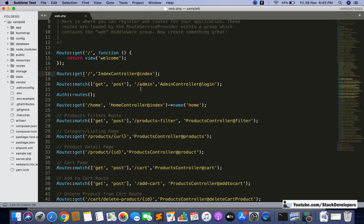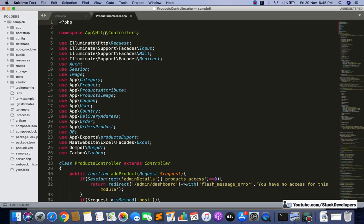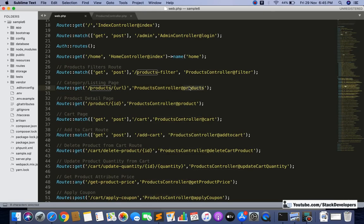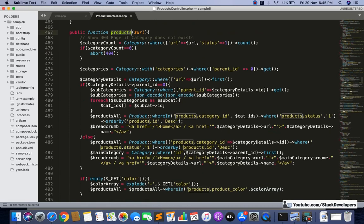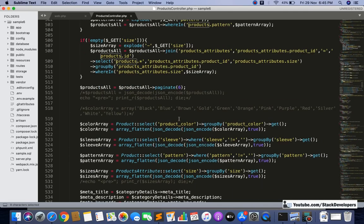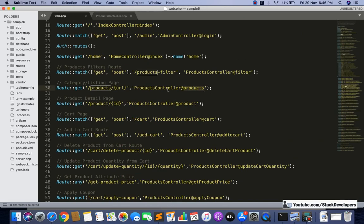We don't require any kind of controller - we can directly make a function here and directly call the Product model and get the result and send the blade file. See the ProductController - we have made this product function. This is just an example. Small functions like getting data from the table and just printing it out without doing any other stuff - we can avoid such functions and just call this from the model itself.